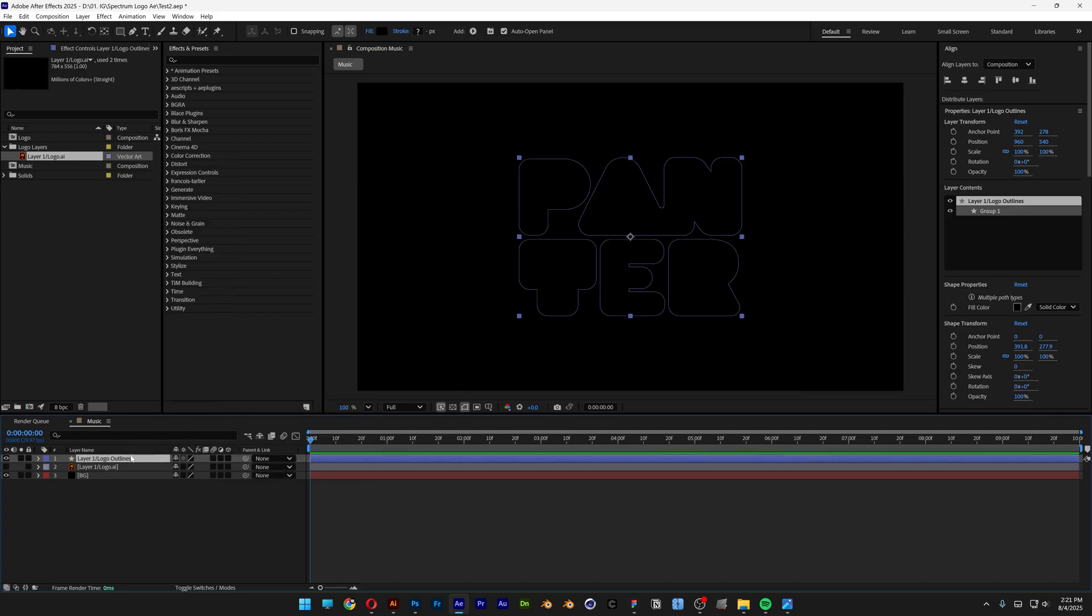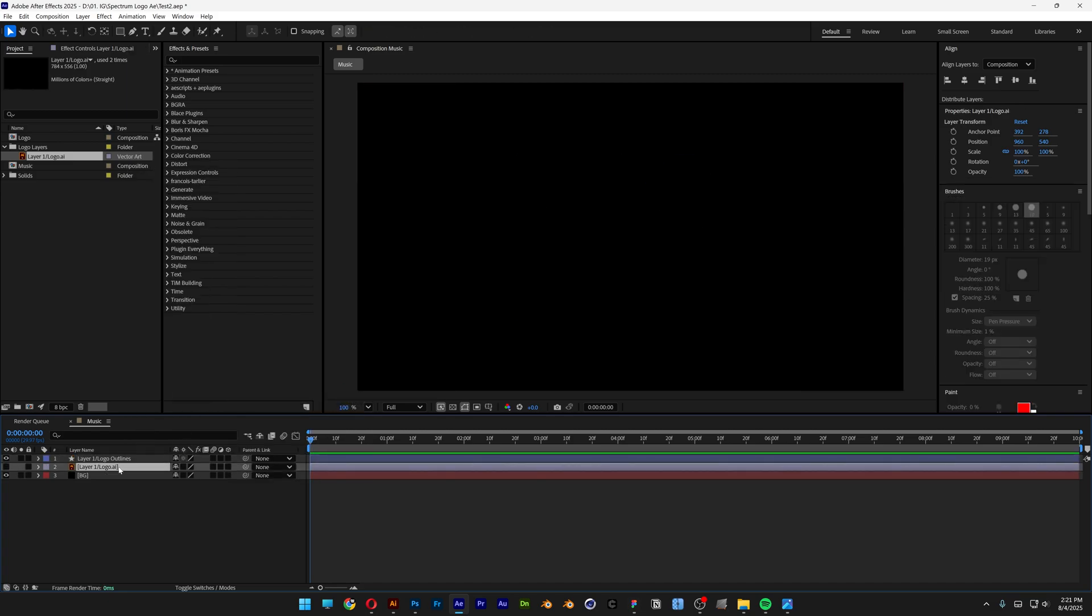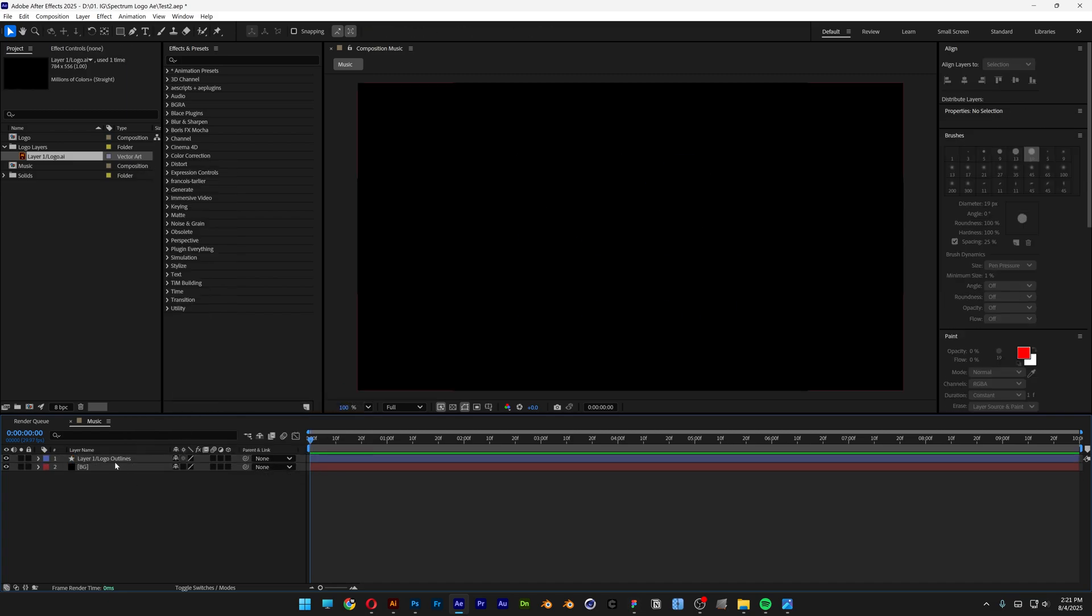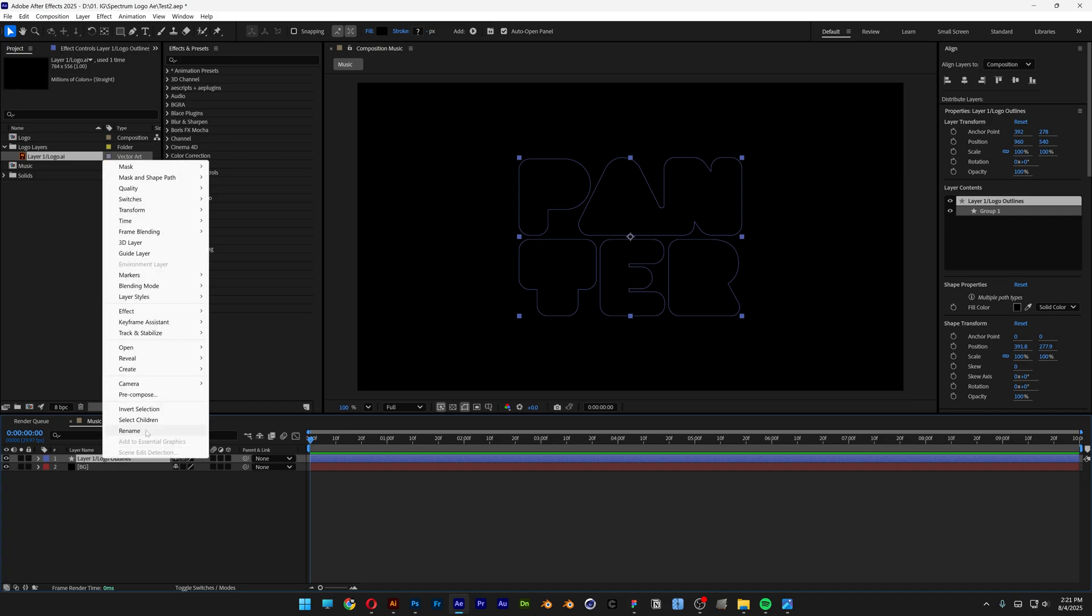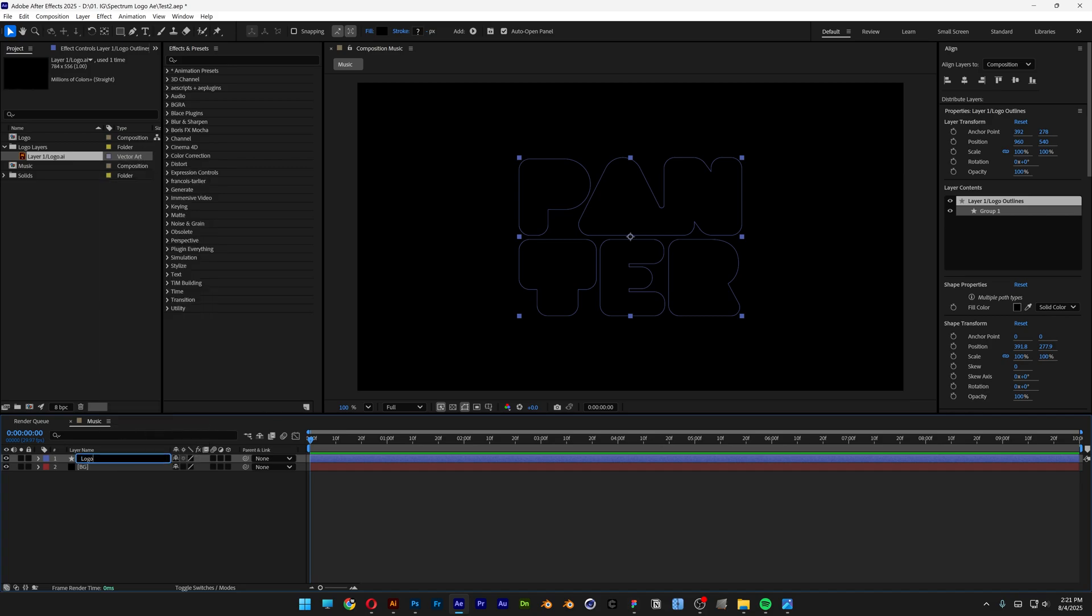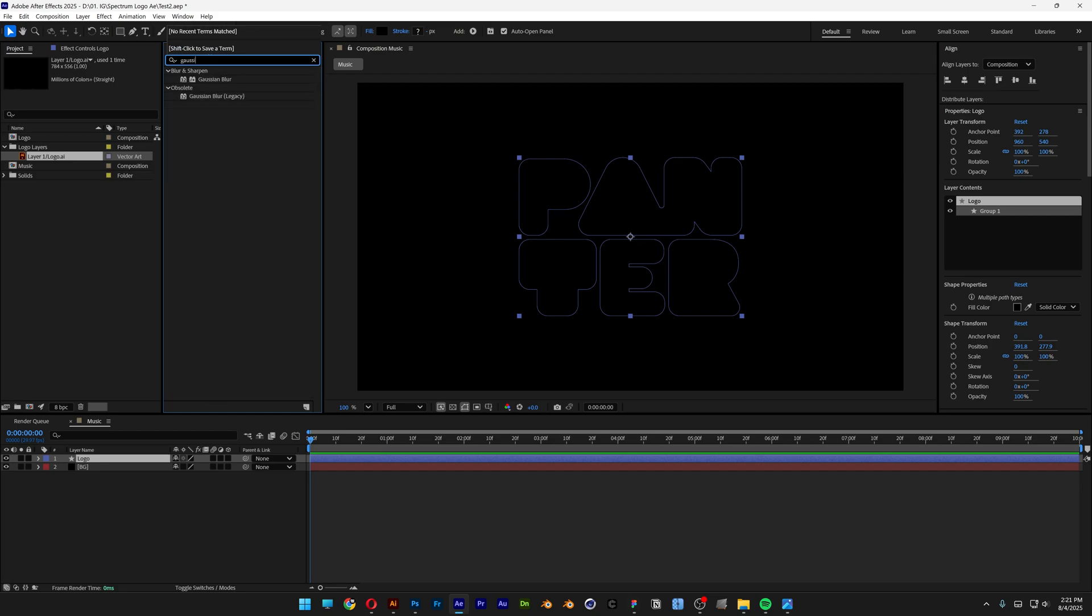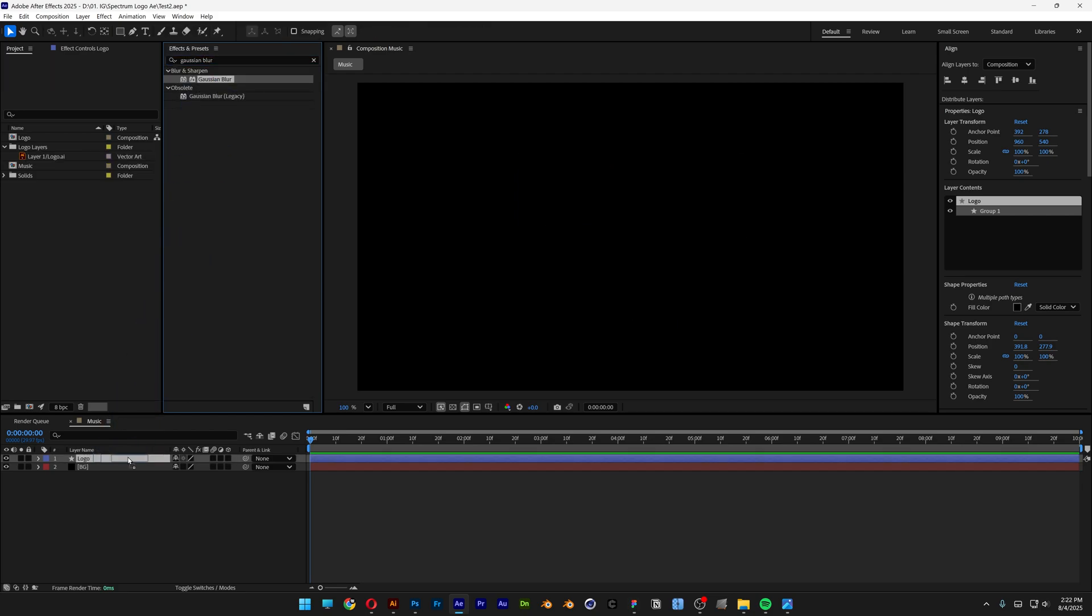Now let's go ahead and delete the original file, and here I'm going to remain with the shape layer logo. I'm also going to rename this as logo, and I'm also going to go to the effect tab presets and search for Gaussian blur.